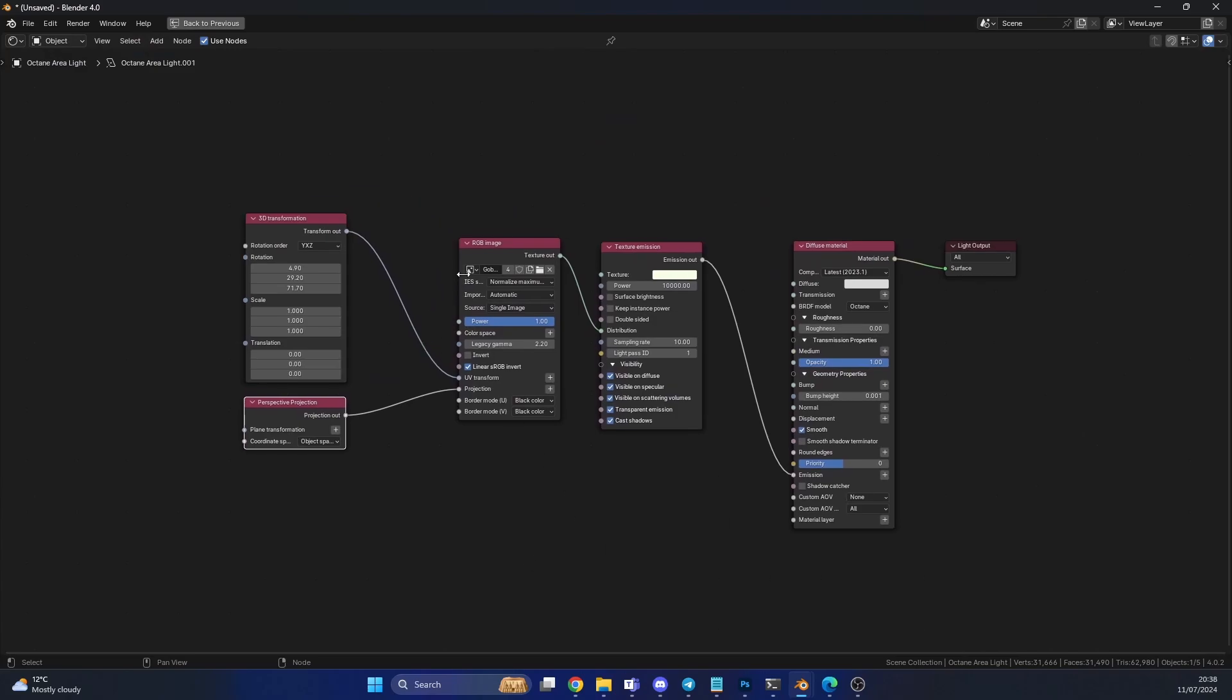We have the gobo image, and it goes into the distribution of a texture emission, and this goes into your diffuse material of your object, which is our light in our case, and obviously I have a 3D transform node, so I can have a little bit more control over it. But that is pretty much it. It just goes into the distribution.